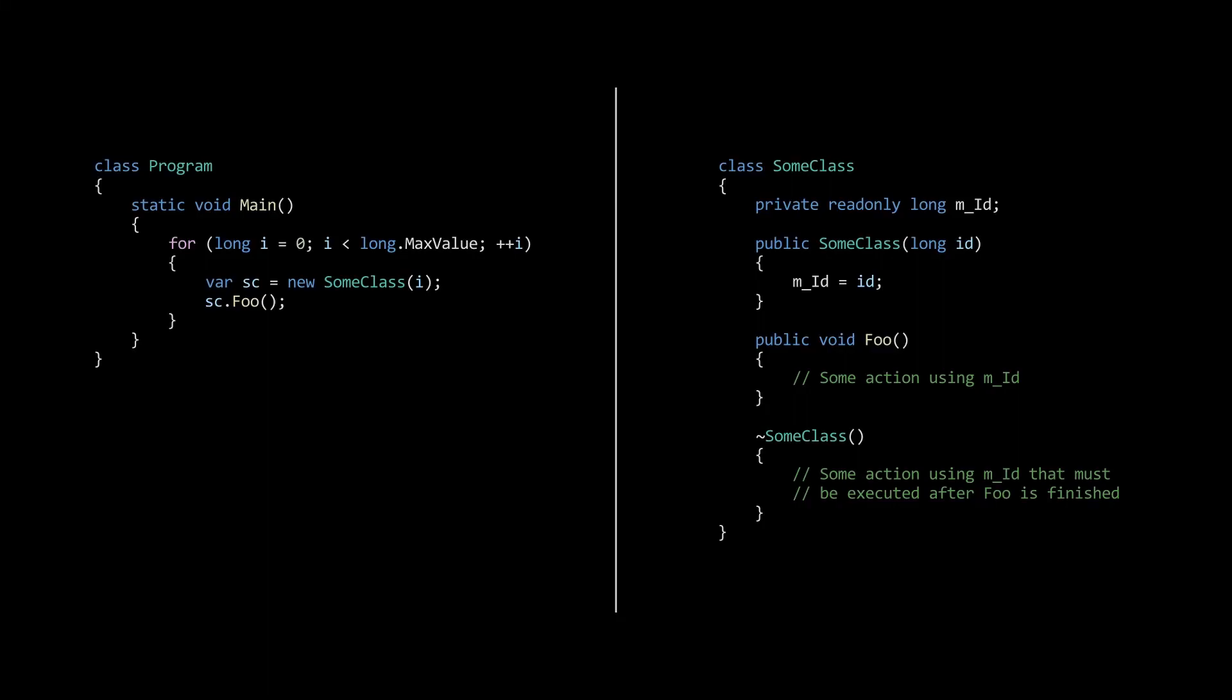This tiny piece of C-sharp code contains a bug. A bug that results in incorrect behavior only once every 400 billion iterations.